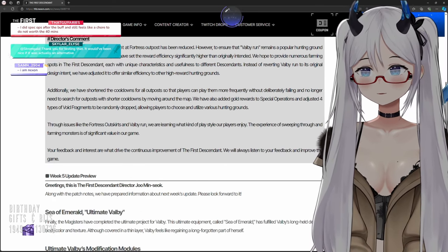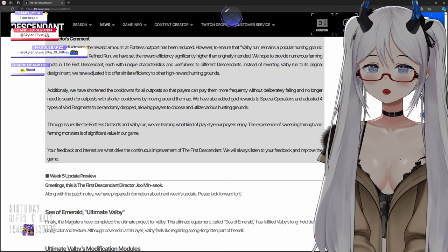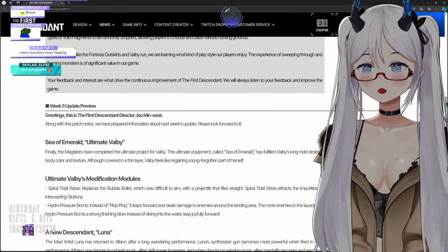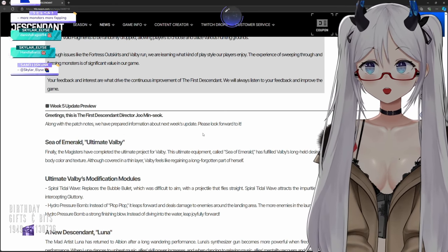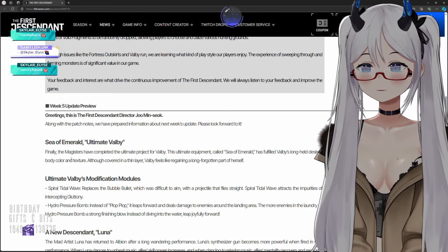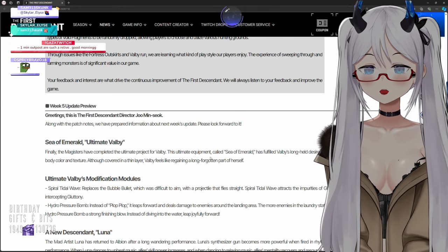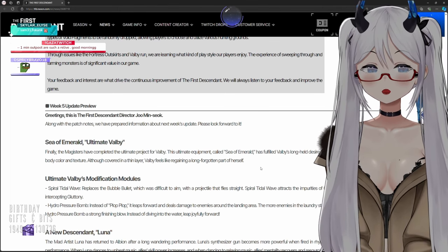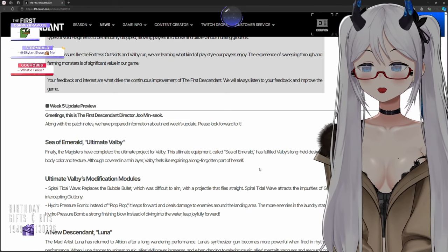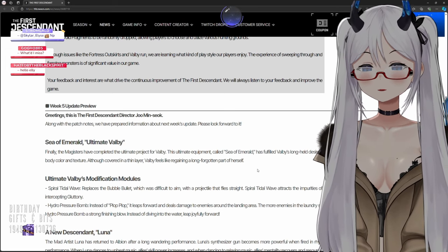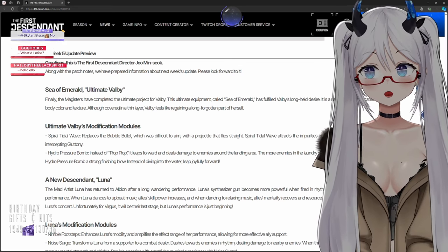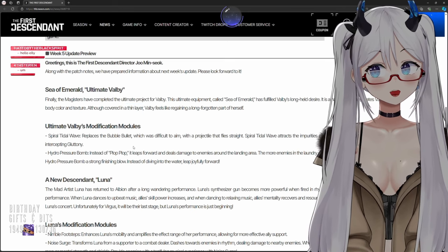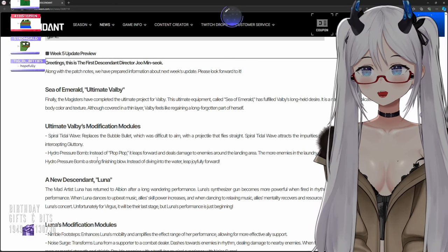Your feedback and interest is what drives the continuous improvements of The First Descendant. We will always listen to your feedback and improve the game. Week 5 preview: Sea of Emerald, Ultimate Volby finally. The magisters have completed the ultimate project for Volby. This ultimate equipment called Sea of Emerald has fulfilled Volby's long-held desire. It is a nano suit that replicates Volby's former body color and texture. Although covered in a thin layer, Volby feels like regaining a long forgotten part of herself. Chat, are we getting a coochie skin? I don't know, I'm here for it.